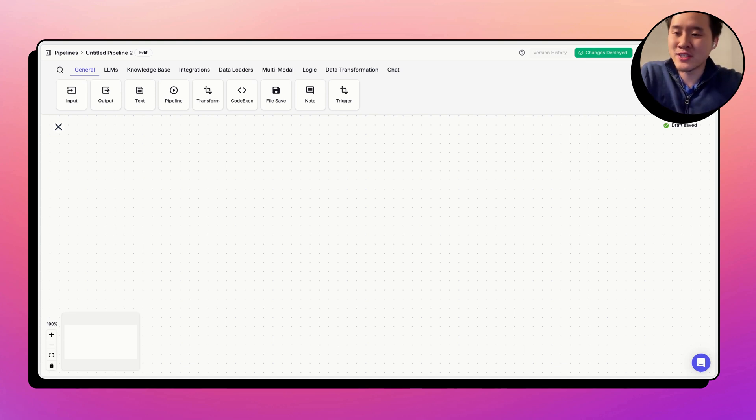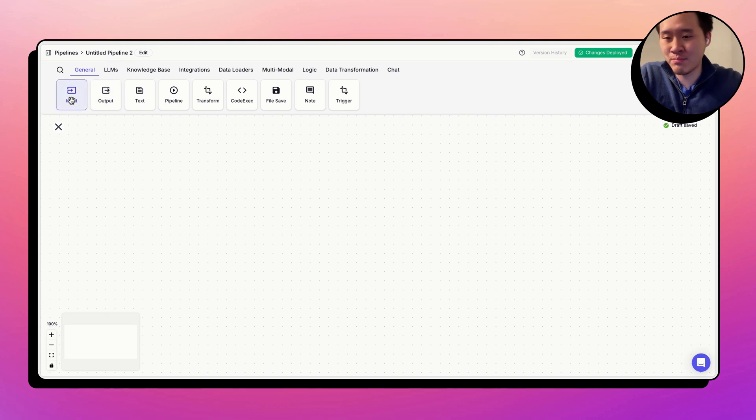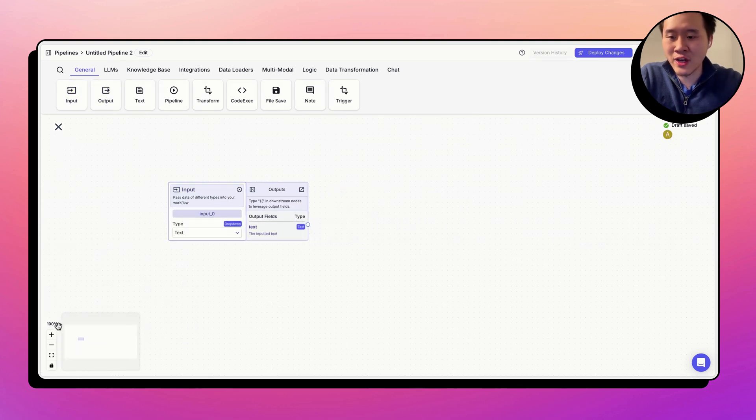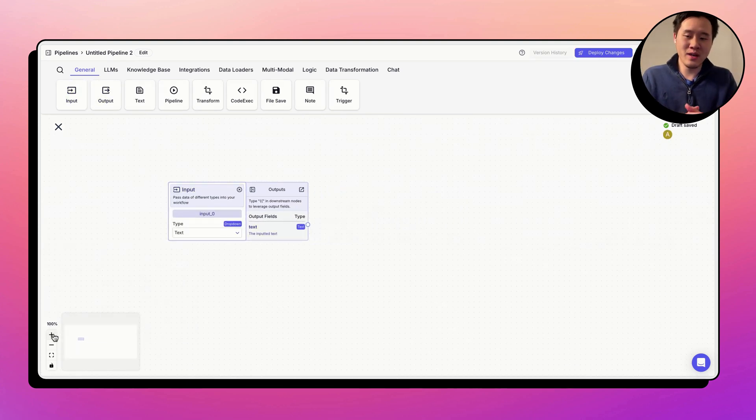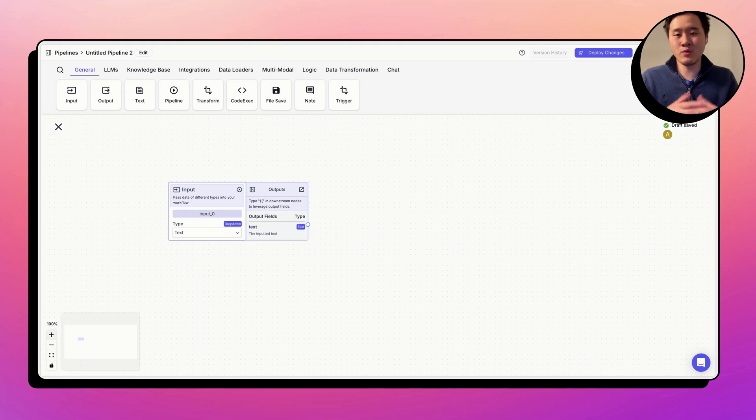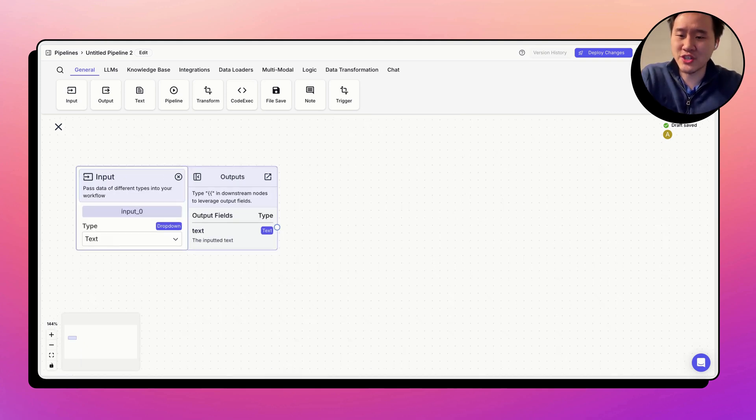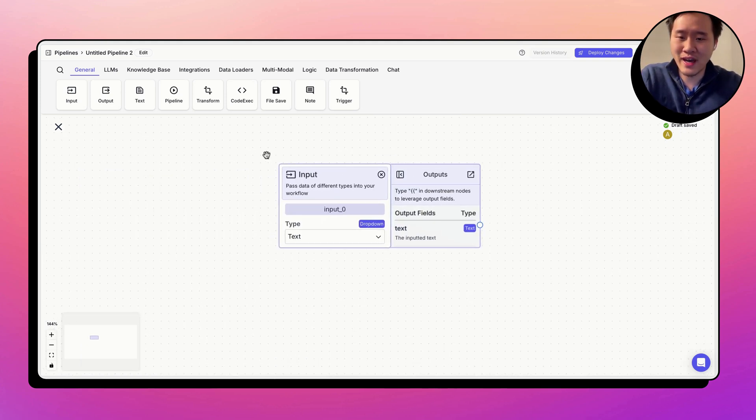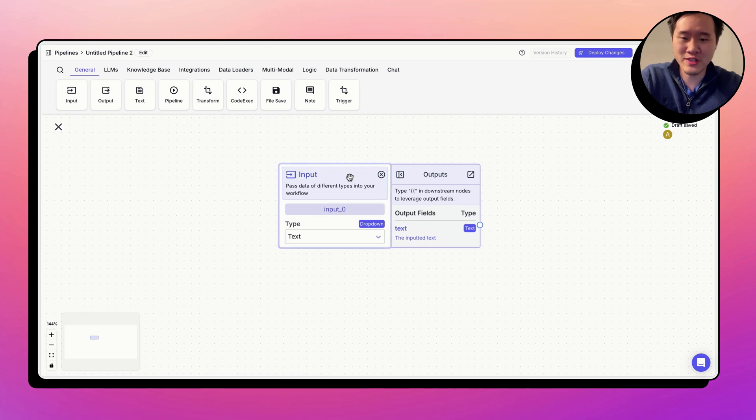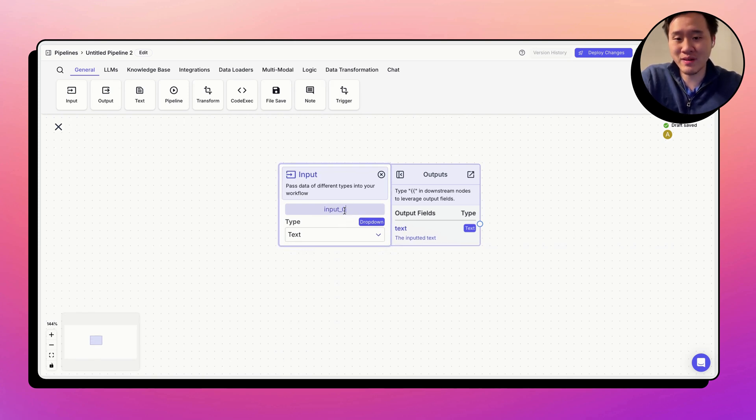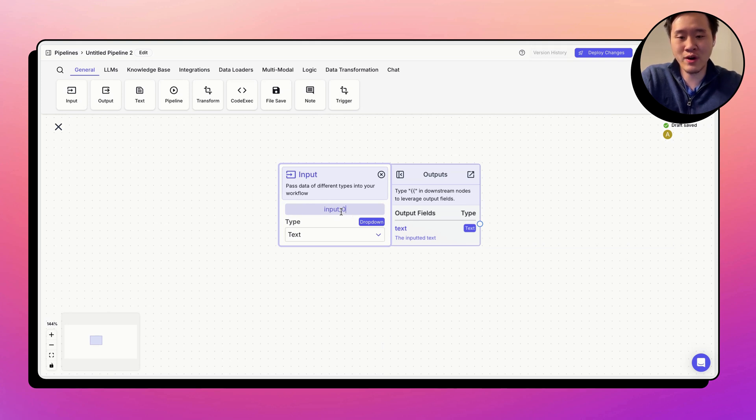All right, so let's go ahead and drag out an input node. A question that's coming into the pipeline will be represented by an input node, and you can see already some changes of how the input node looks. First things first, every node has a node name. You can change it, but it's defaulted to whatever's in here. The default for the input node here is input underscore zero.